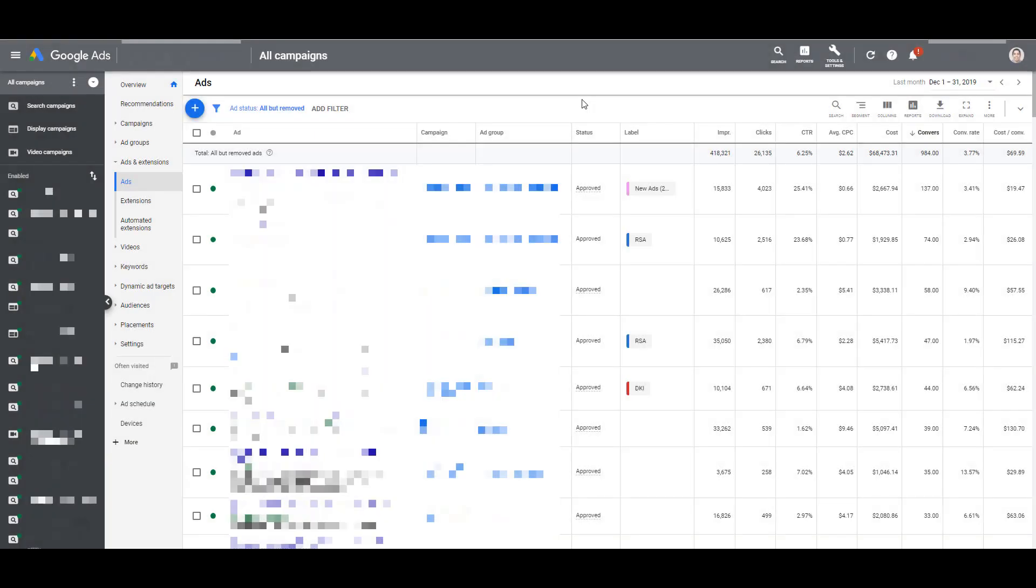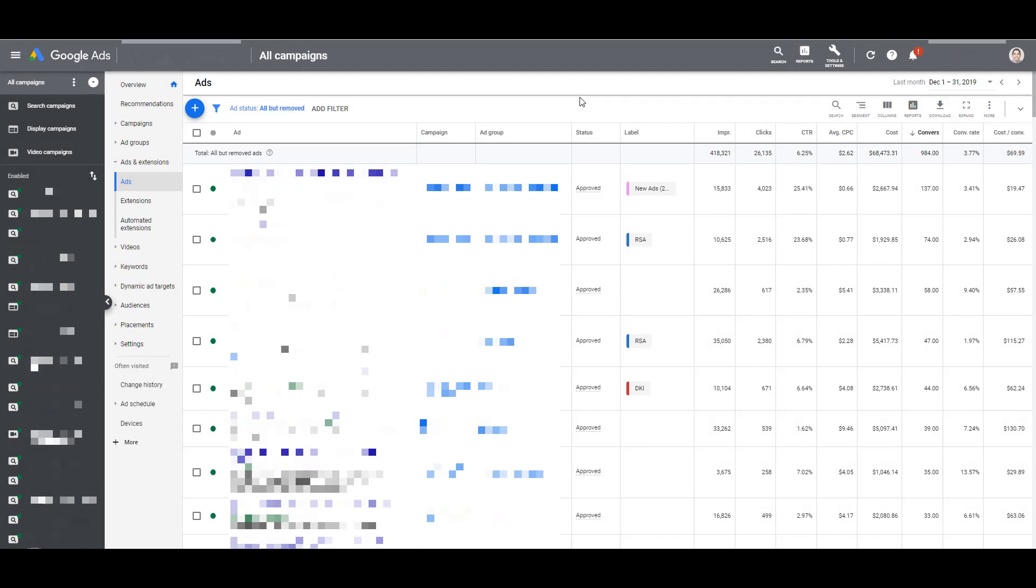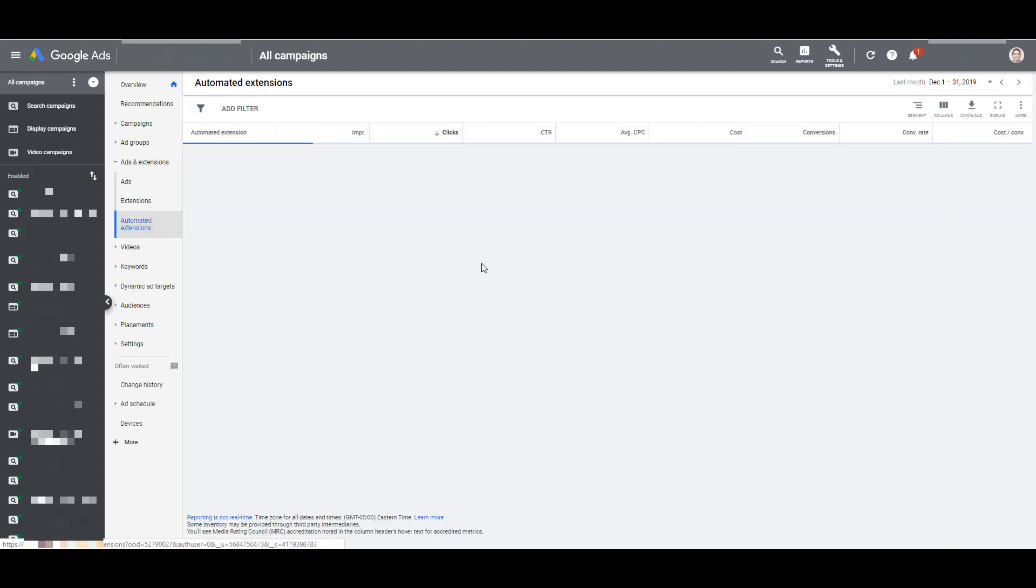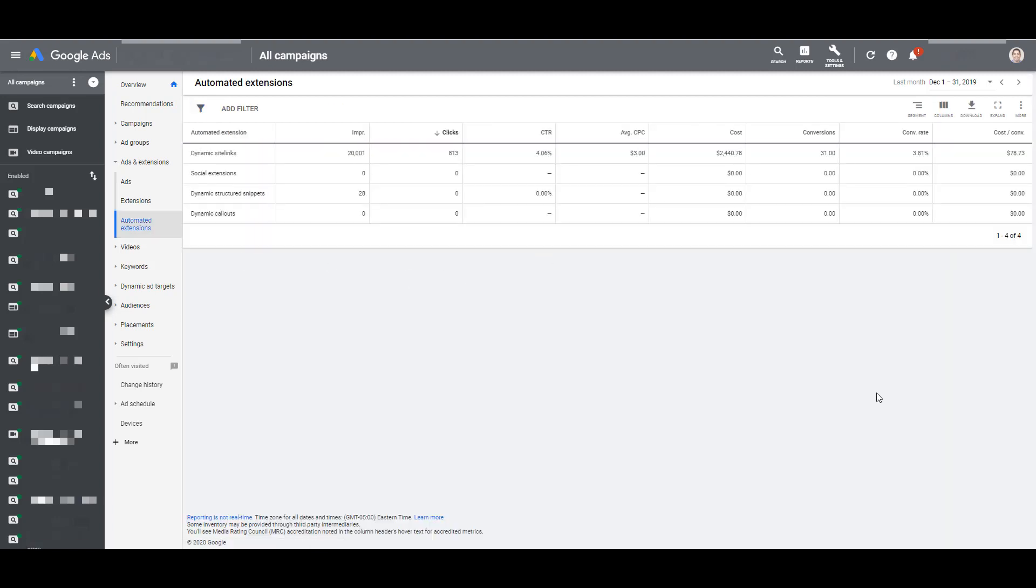When you are in the Google Ads interface, it's no surprise that your automated extensions are going to live under the Ads and Extensions section of Google Ads. Once we click on the Automated Extensions report, you will then see a list of all the automated extensions that were running within the account at some point.